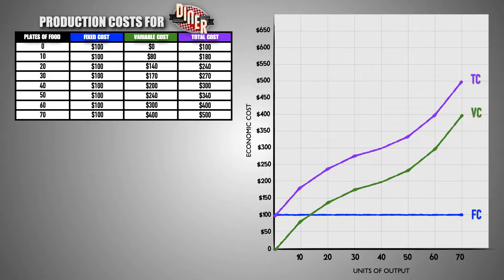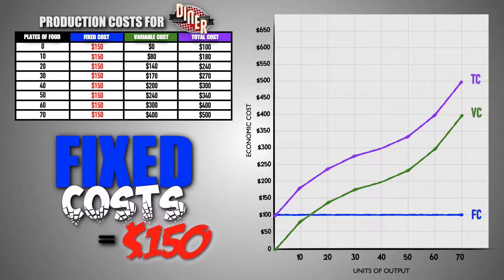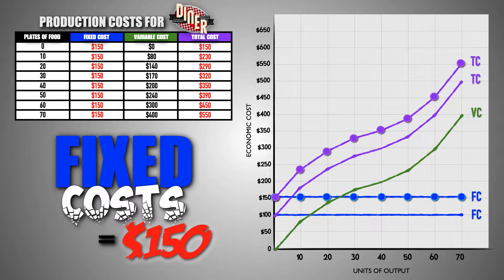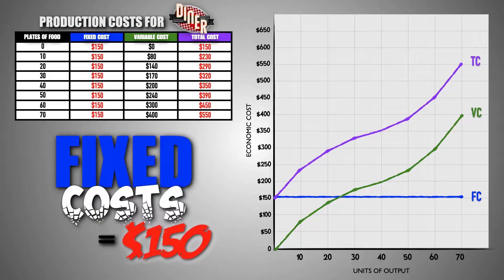When changes occur in a firm's production costs, the firm's cost curves will shift to visualize those changes. For example, suppose that the diner's fixed production costs increase to $150. A $50 increase in fixed costs will cause the total cost of production to rise for the diner by $50 at every output level. To visualize this change in production costs, we can plot the new fixed and total costs for the diner at each level of output, then connect these points with a curve. Essentially, the increase in fixed costs from $100 to $150 is represented by a shift upward in the fixed cost and total cost curves.